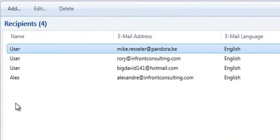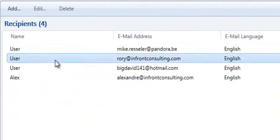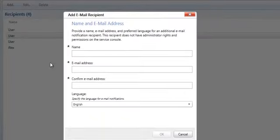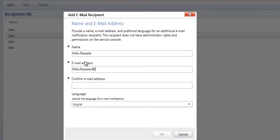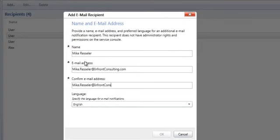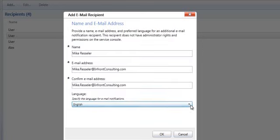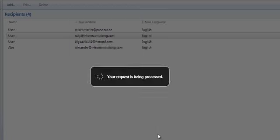Next are the recipients. Recipients are the people that can receive the different alerts. We are going to create a new one, Mike Ressler. We are going to add my email address in it. This can be any email address. We are going to confirm the email address. Then choose the language in which we want to get our emails. And finally we are going to press OK to save the new recipient.